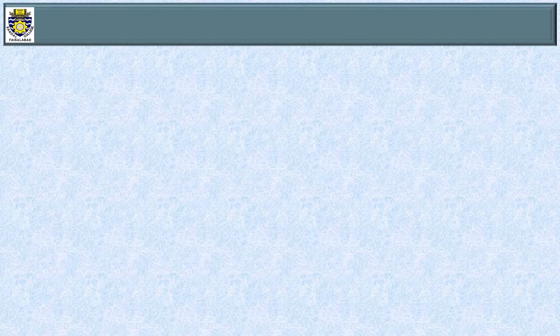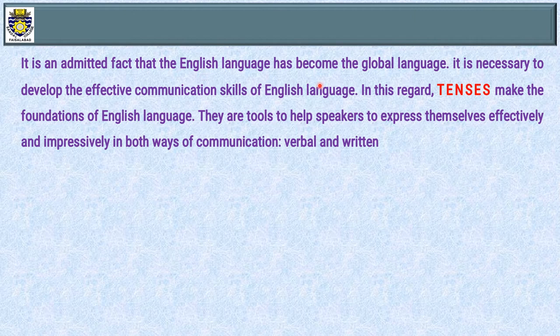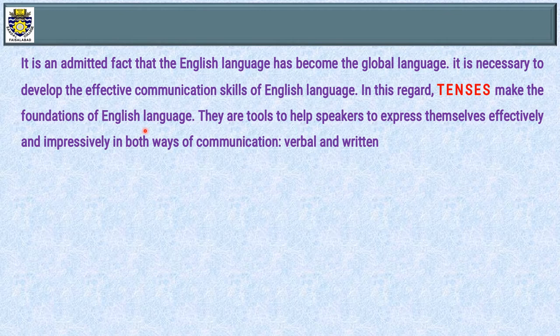BISMILLAH IRRAHMAN IRRAHEIM. Welcome to Sandal College voice section. Dear students, Assalamu alaikum. Here is Akhtar Syed, your English teacher with another lecture on tense. With the prayers that God may bless you and your families, I'll start today's lecture. It is an admitted fact that the English language has become the global language. It is necessary to develop effective communication skills in English. Tenses make the foundations of English language — they are tools to help speakers express themselves effectively and impressively in both verbal and written communication.